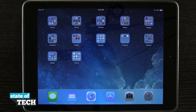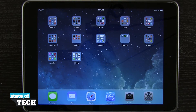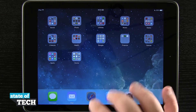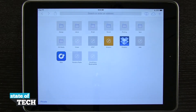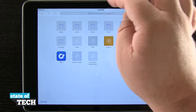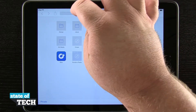Welcome to State of Tech. This is James here with another iPad Air tip for you. I'm going to show you how to save photos from Safari. So if we open up Safari and let's just say we go to a website, let's say apple.com.